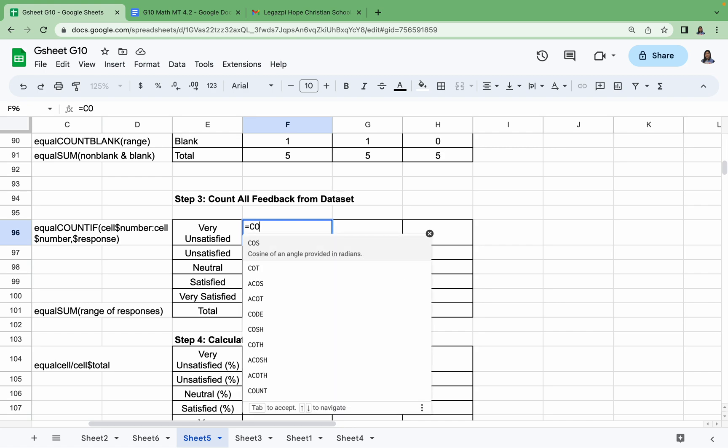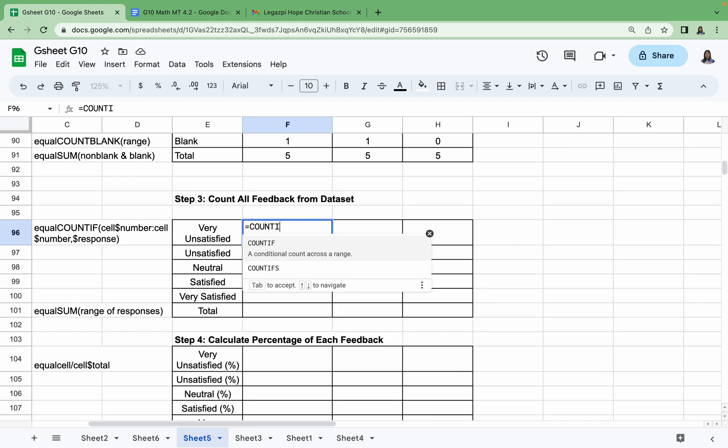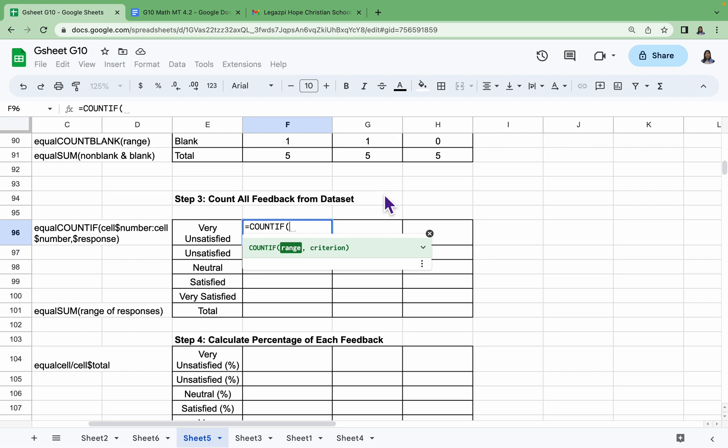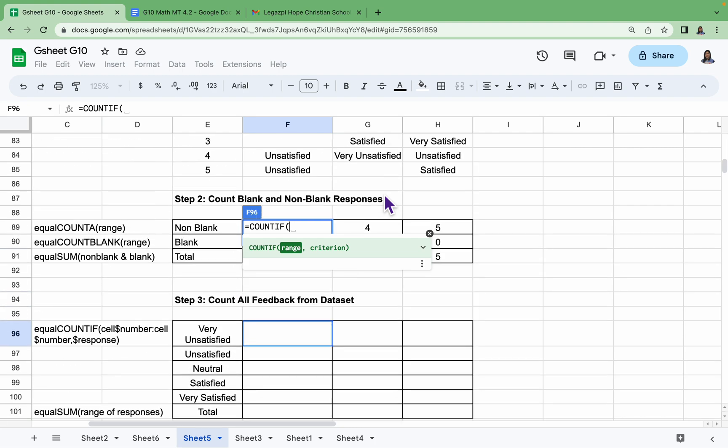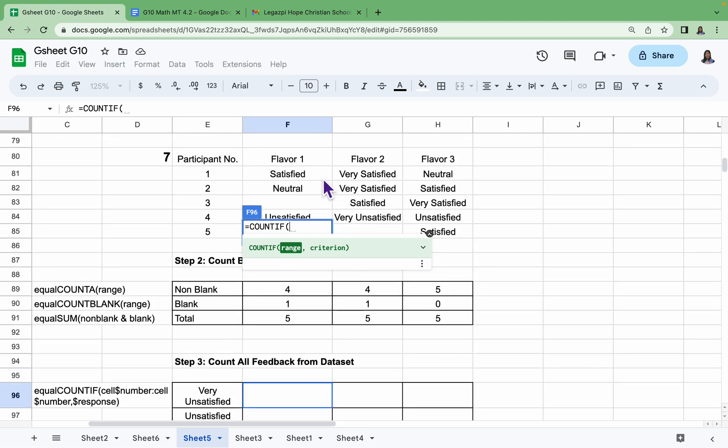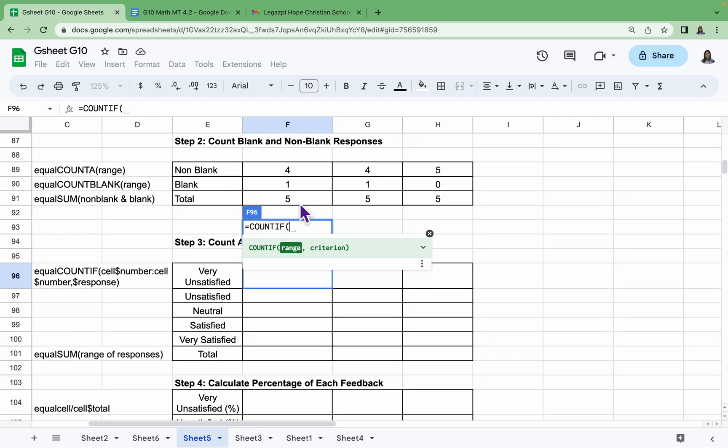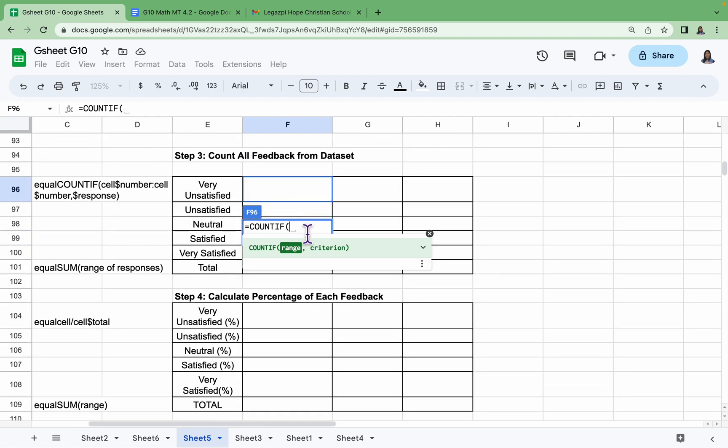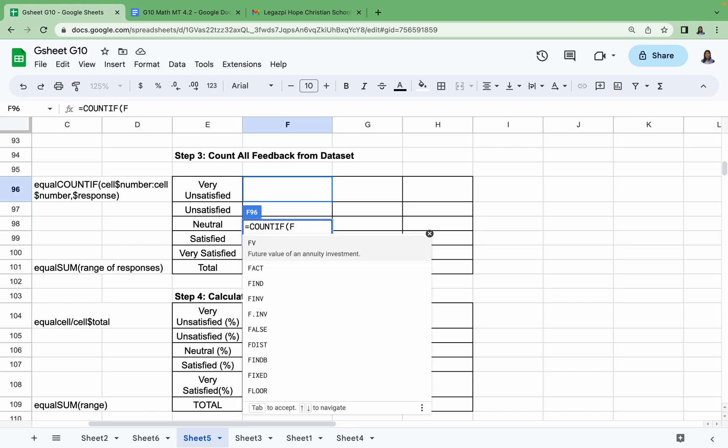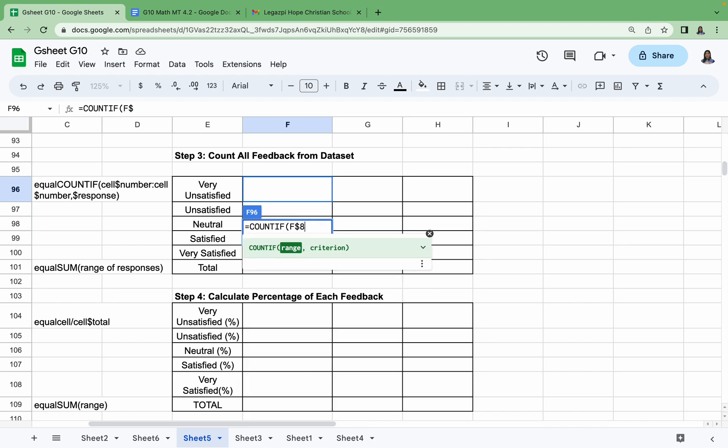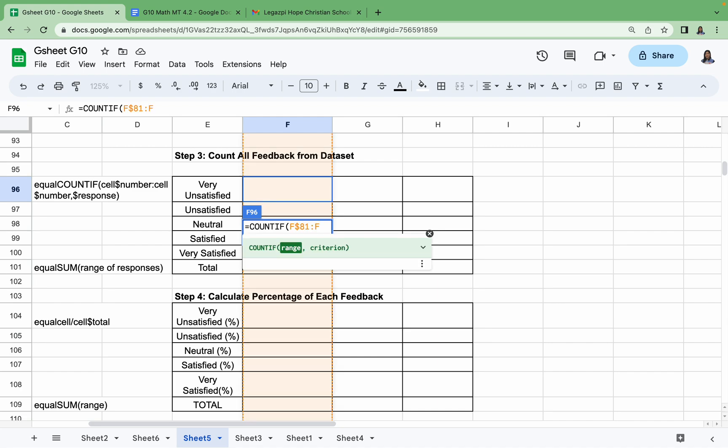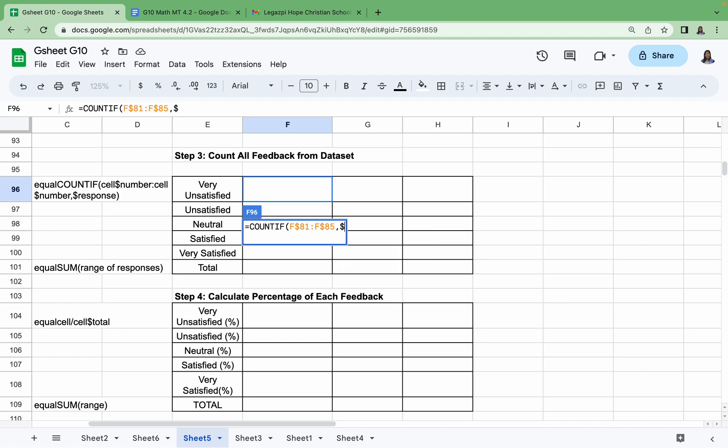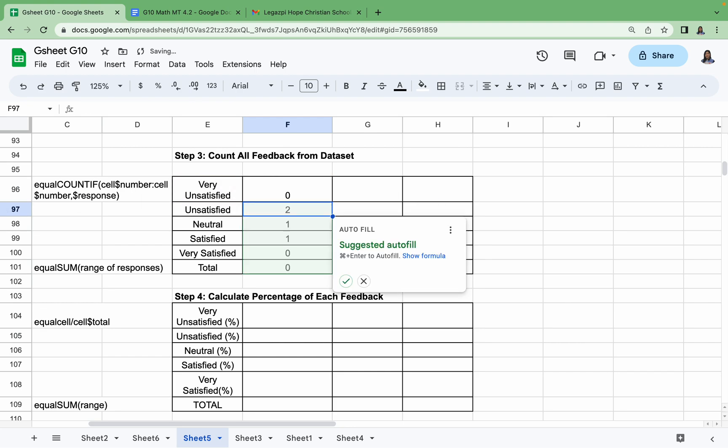And then from F81 until F85. So we have F$81 until F$85. And then comma, we have dollar sign E96. So Very Unsatisfied is at cell E96. And then Enter.